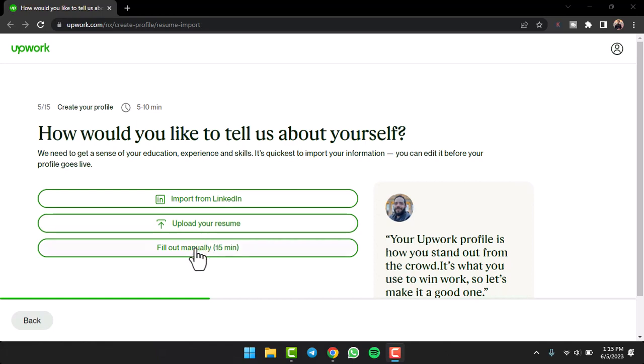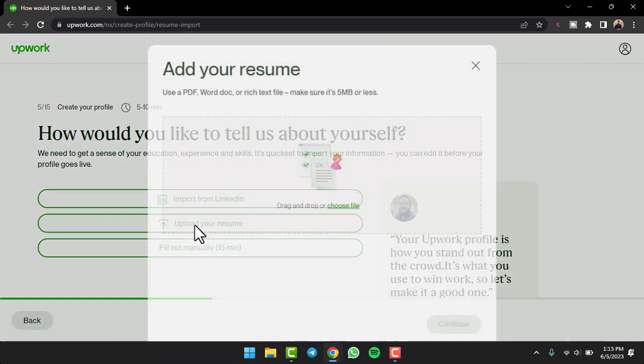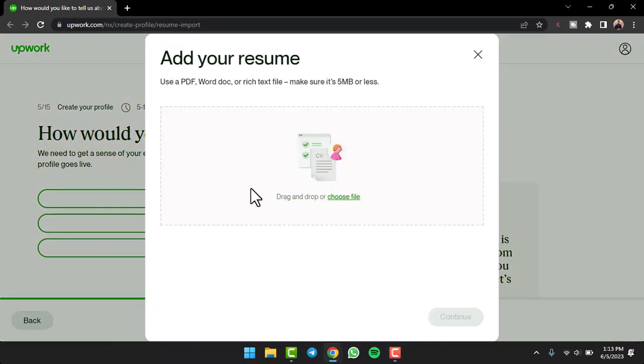Since I already have my resume, I have my resume both on my LinkedIn as well as the PDF on my laptop itself. I'll simply tap on option upload your resume. After that you can simply drag and drop a file from your file explorer or your computer.